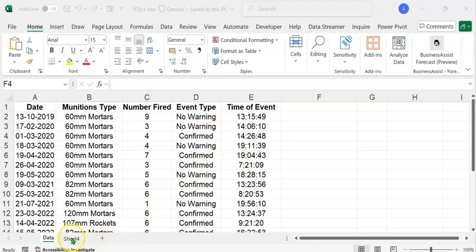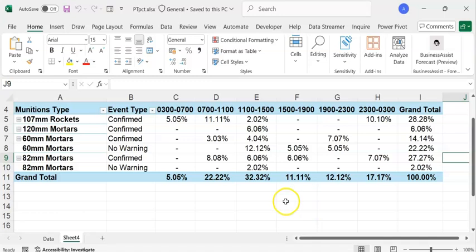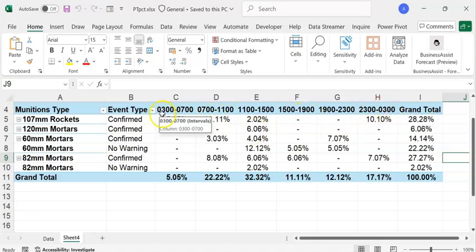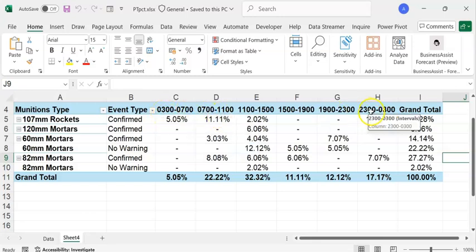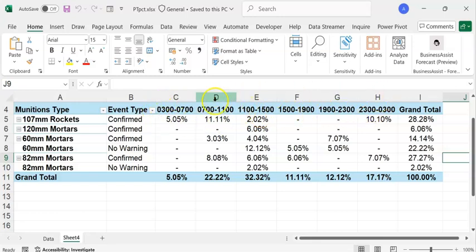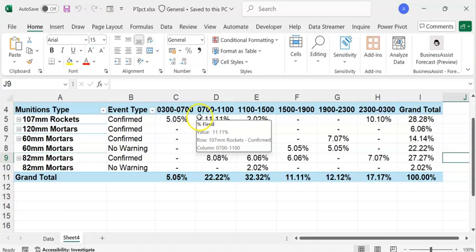Let's have a look at the expected outcome. We need to create a pivot table which depicts percentages of munitions deployed and percentages of event types deployed within a period of 24 hours at four-hourly intervals. The intervals start at 3 a.m., so 3 a.m. to 7 a.m., and so on till 23:00 to 3 a.m. In the given data, though we have the event time, we do not have the time intervals categorized as four-hourly intervals, and we are going to create a new column using the Switch function and the Hour function in Excel.